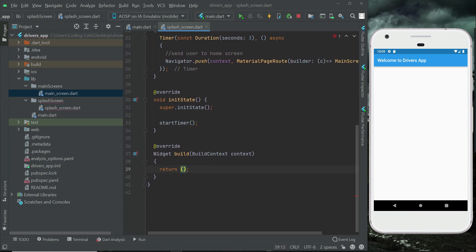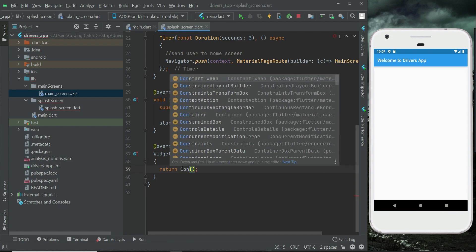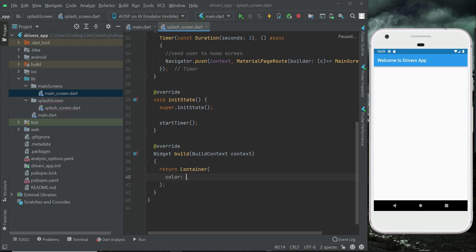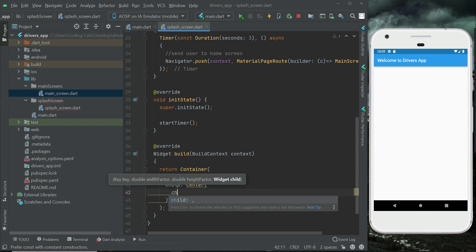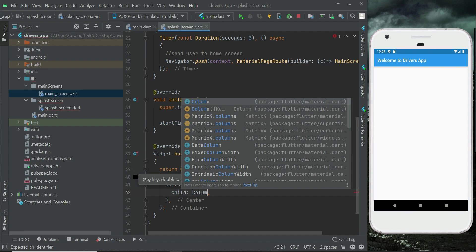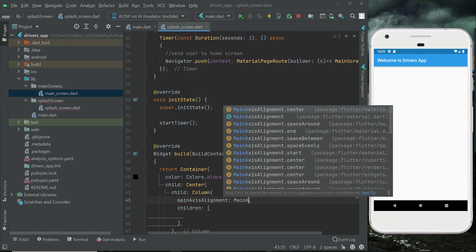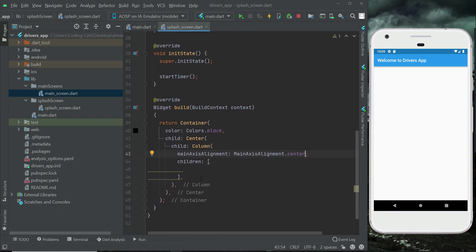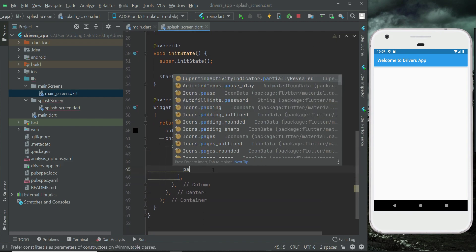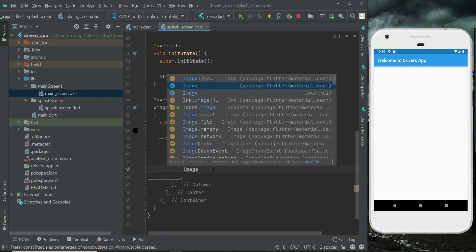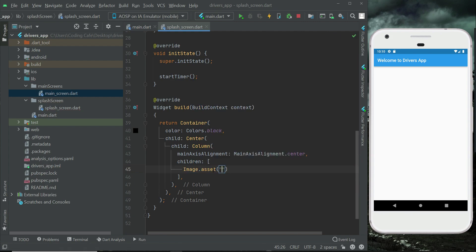Now let's quickly design the UI. We can add a Container with a black background color. Inside it, center the content and add a Column widget since we will be displaying both an image and a text. Set mainAxisAlignment to MainAxisAlignment.center, then add an Image widget.